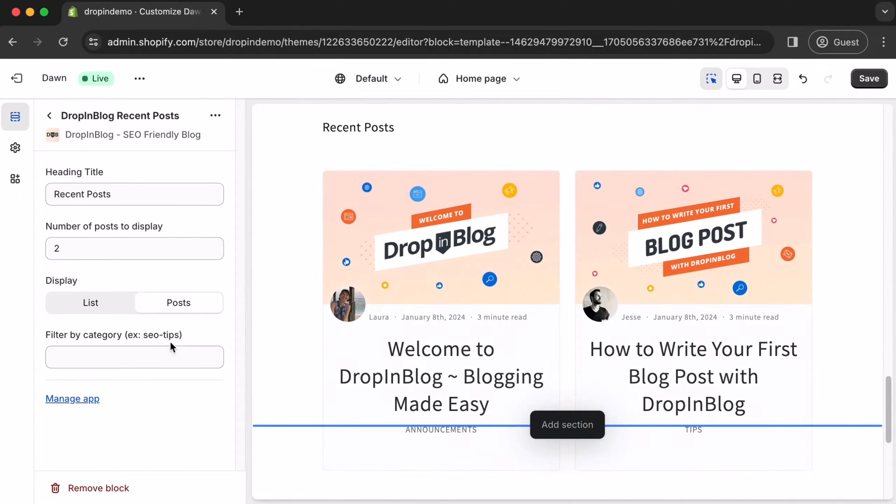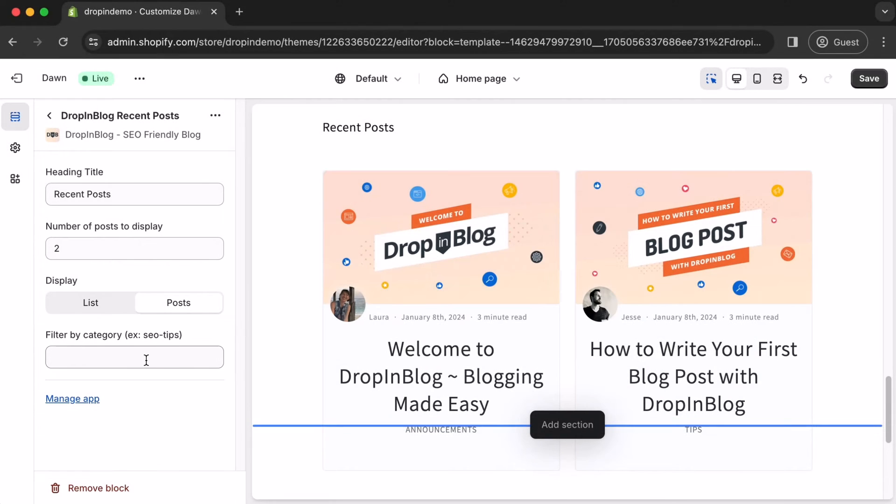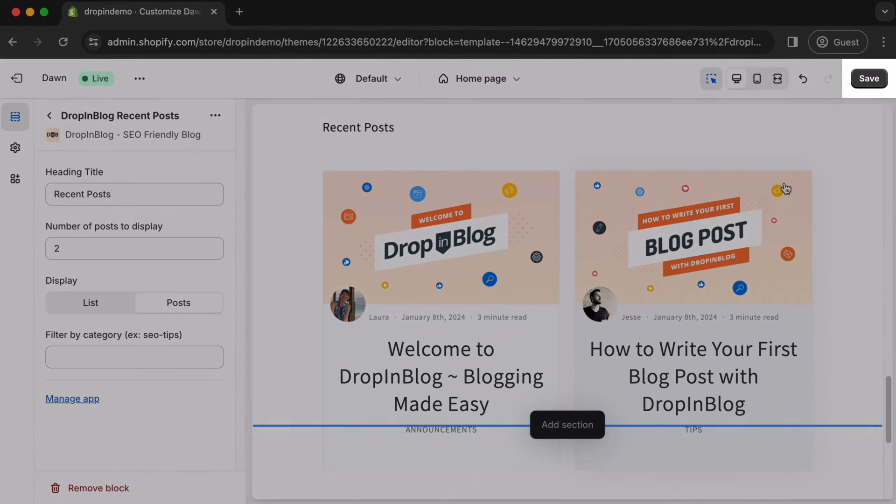And you can also filter your posts by category under Filter by Category over here. Once you're happy with it, click on Save on the upper right.